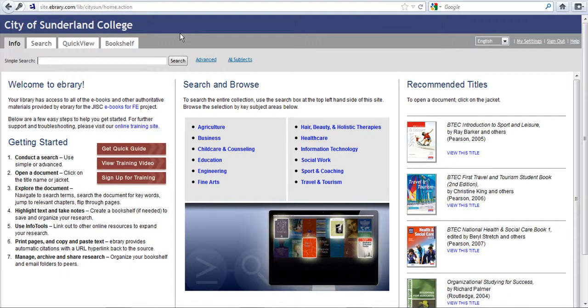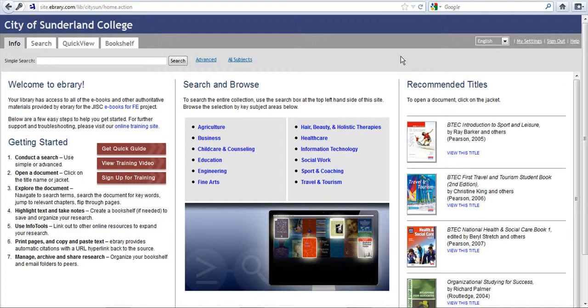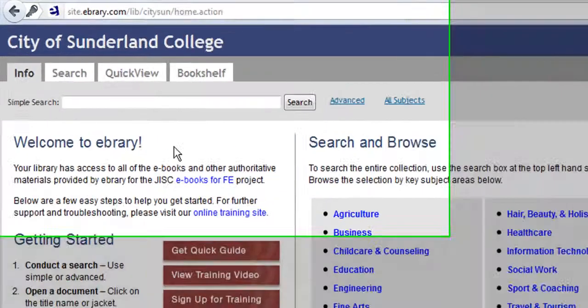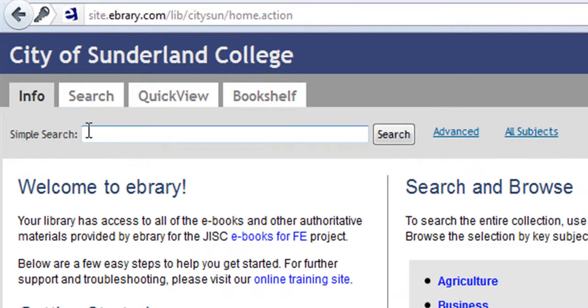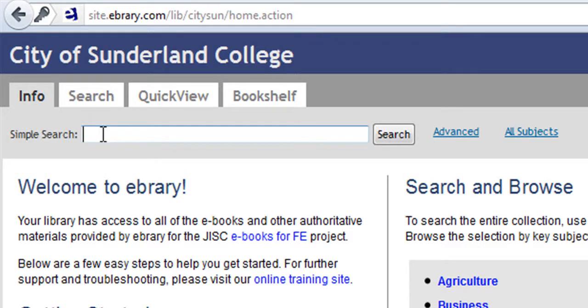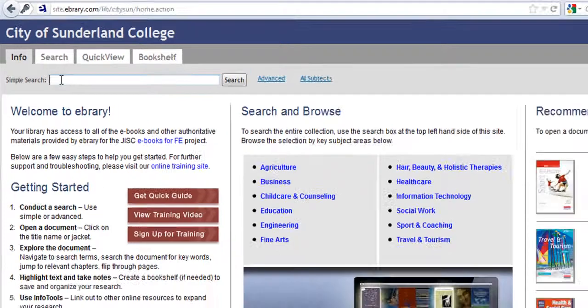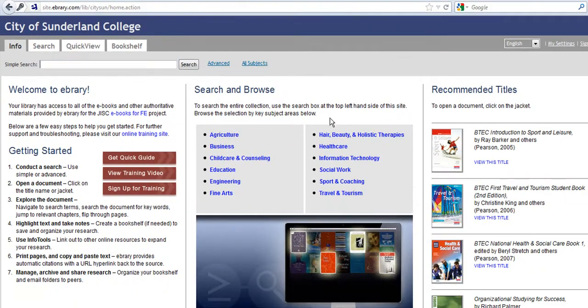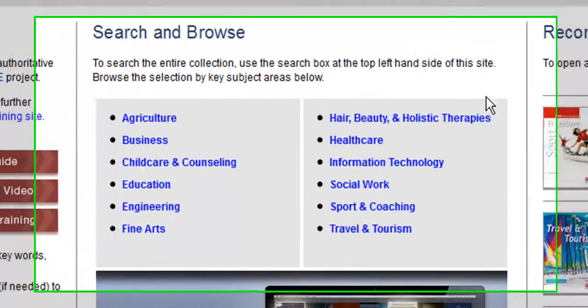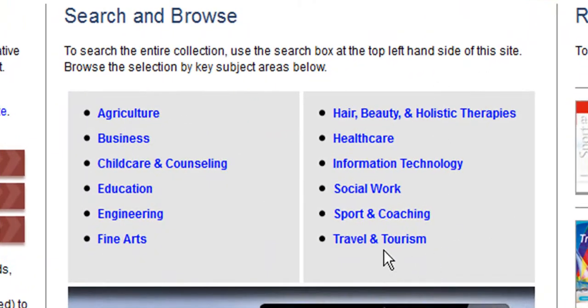Now this has taken us straight through to the Ebrary home page. What we could do is simply type in a word or term in double quotation marks if you wish in the simple search box, but today I'm going to look at using the key subject areas in the middle here. So we're going to look at Travel and Tourism.